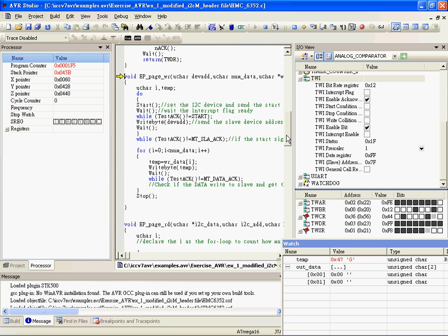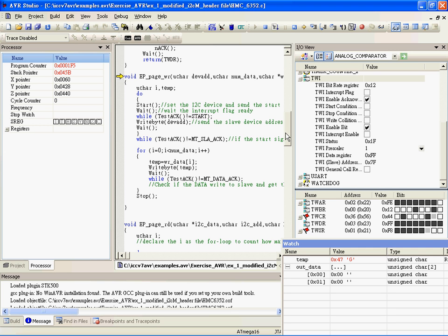This is a simple test using I2C to read data from the HMC6352 digital compass. The slave write address is 42. Now I'll write a command to set the device.